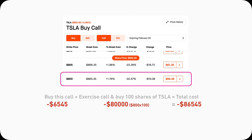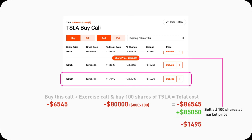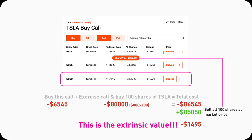Using the same 800 in-the-money Tesla call example: if I pay 65.45 and immediately exercise, I spend 65.45 + 800 × 100 = $86,545 total for 100 shares of Tesla. But if I sell those 100 shares immediately at 850.50, I only get back $85,050 — meaning I lose $1,495. That $1,495 is exactly the extrinsic value. So if Tesla stock doesn't go up, buying this in-the-money call will not make a profit — I'll lose $1,495.